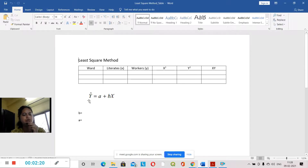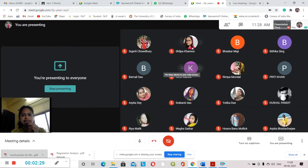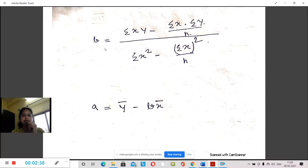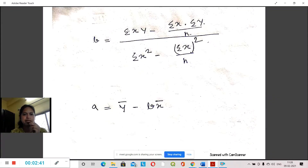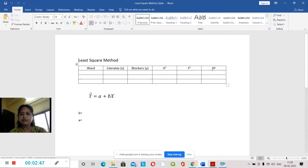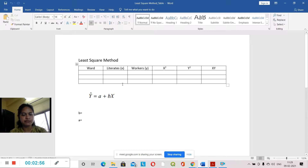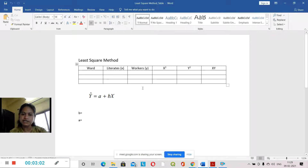We have y-hat. Now we will draw the trend line. The formula here is what we work with — separately. Now the formula for b is shown: b is equal to the summation formula.